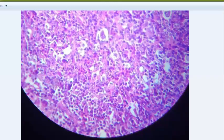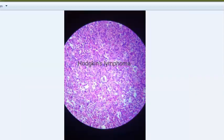You should be able to see Reed-Sternberg cells in this slide. This is Hodgkin's lymphoma. It is a neoplasm of the lymphoid tissue - the normal architecture of the lymph node is distorted. You will see tumor giant cells like Reed-Sternberg cells, which can be mononucleate or binucleate with owl's eye appearance. They have prominent eosinophilic nucleoli.